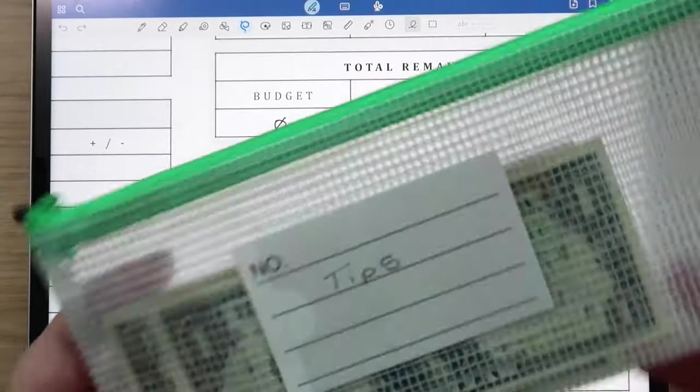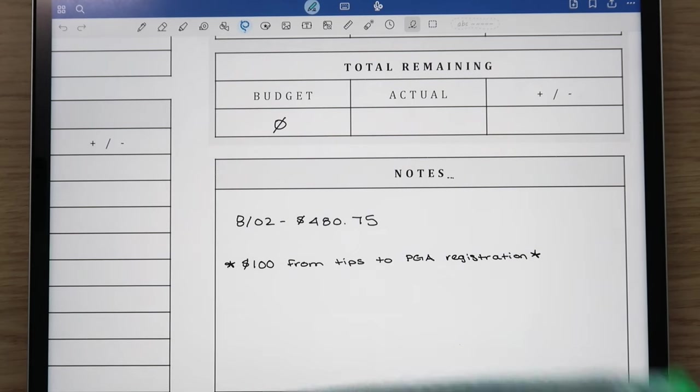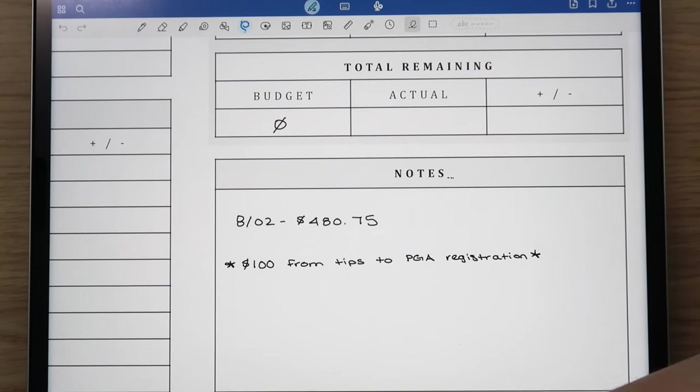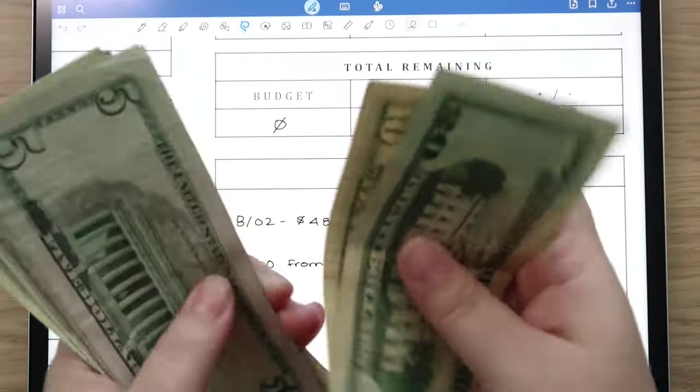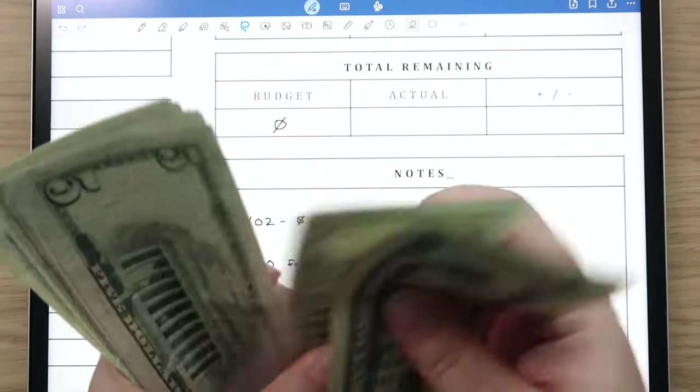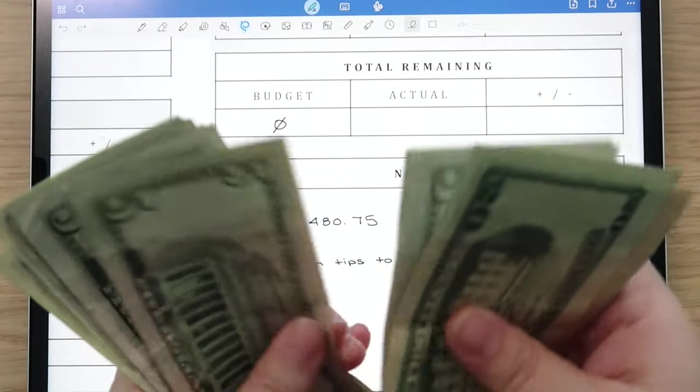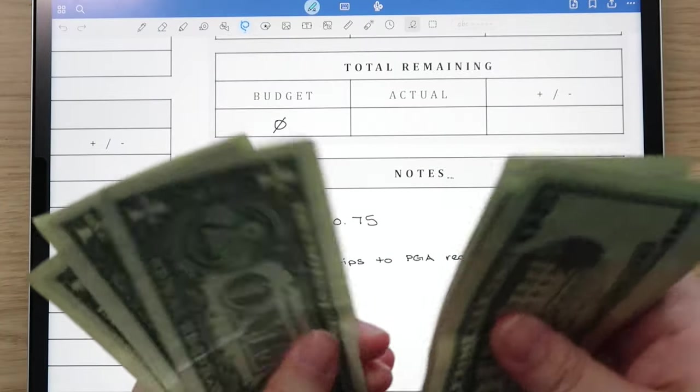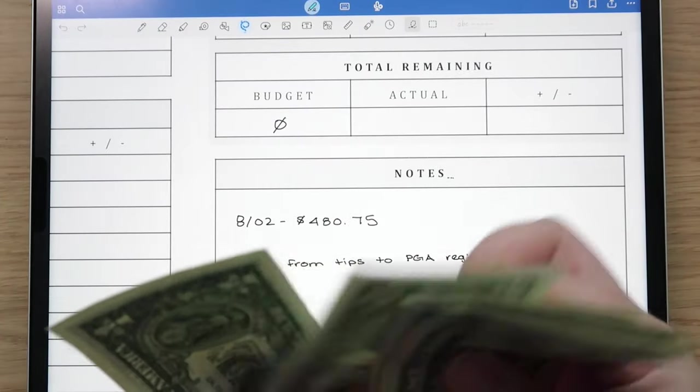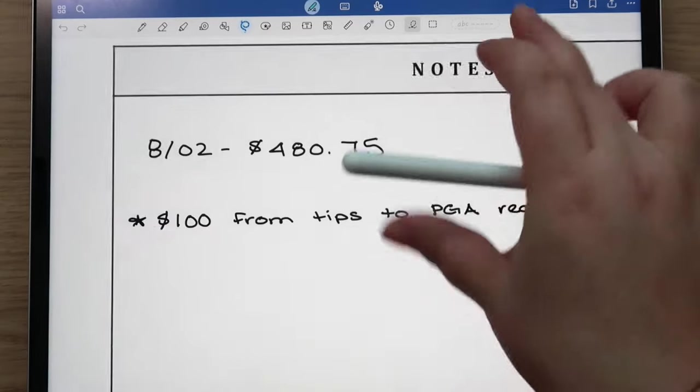He had to register for that so he just took that money from his tips. The tip money that is left over is $73.